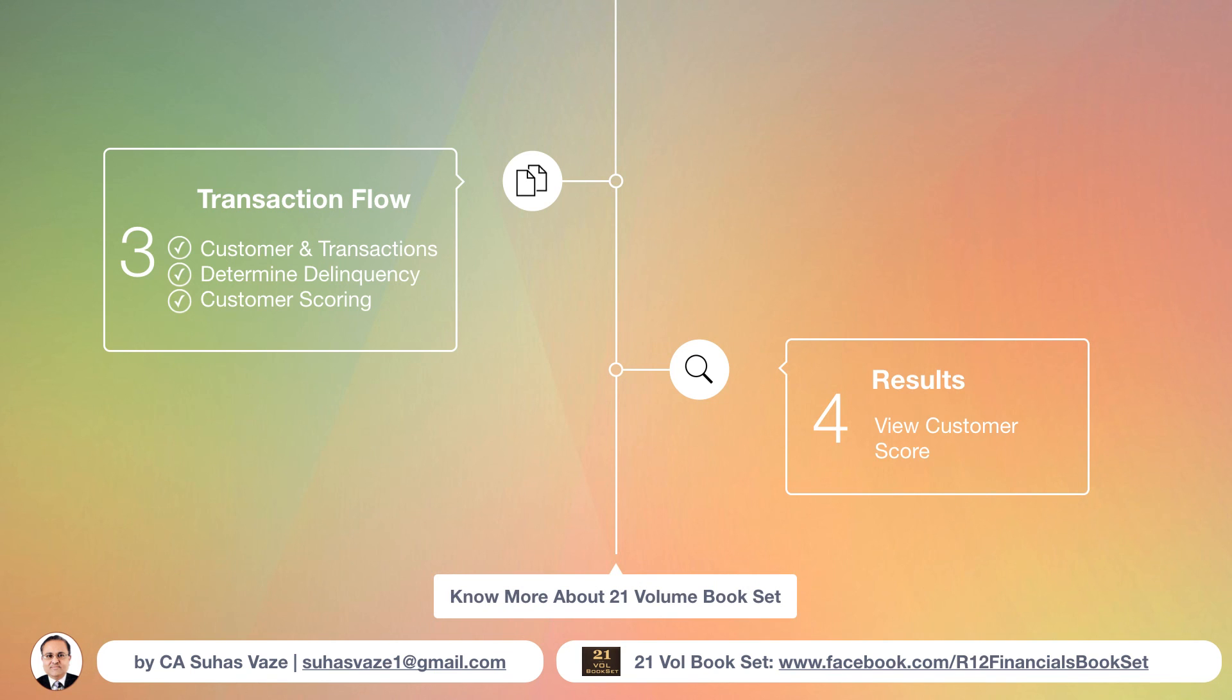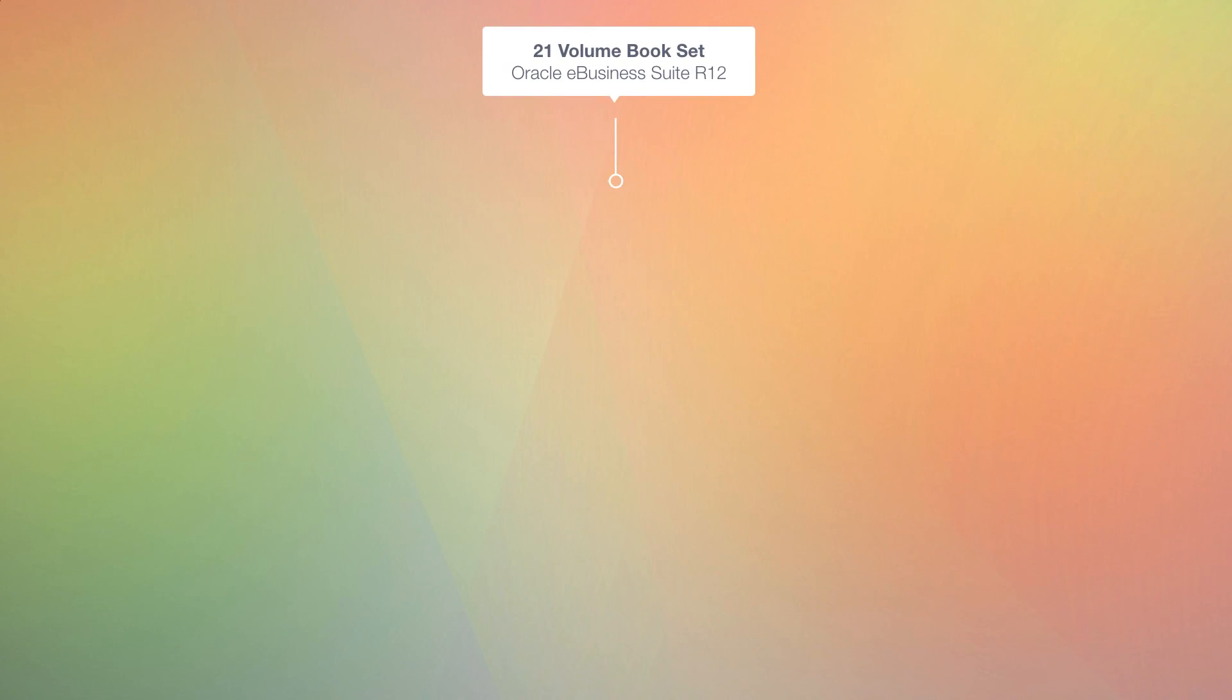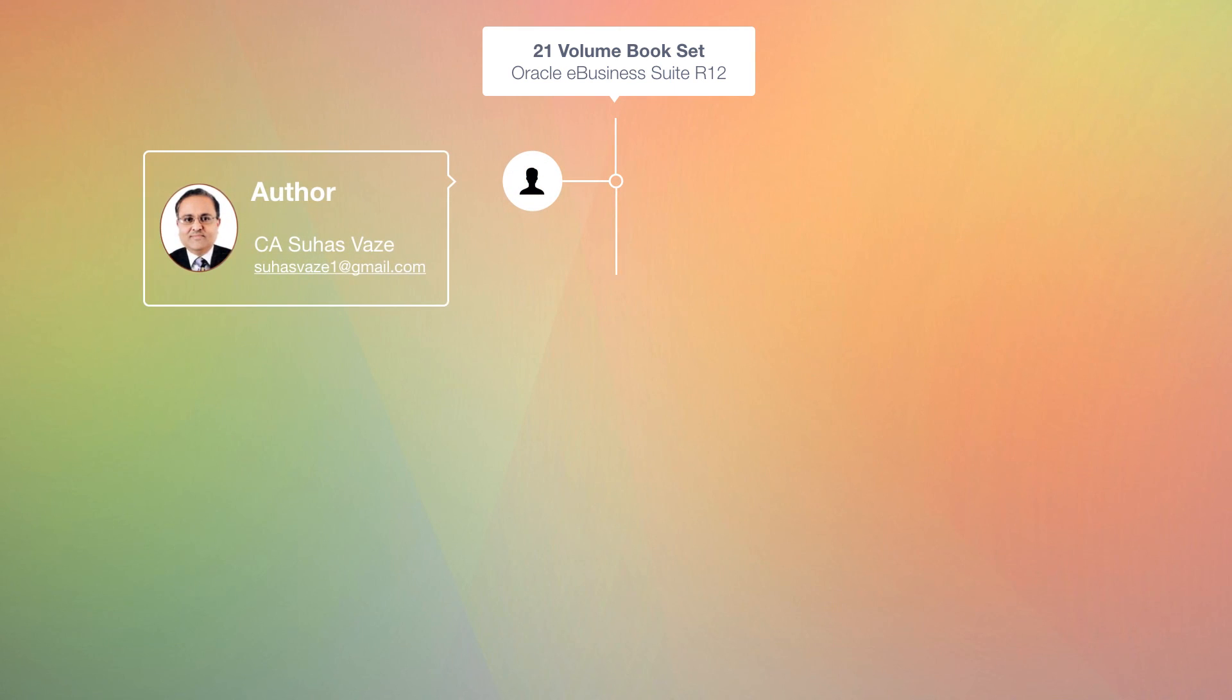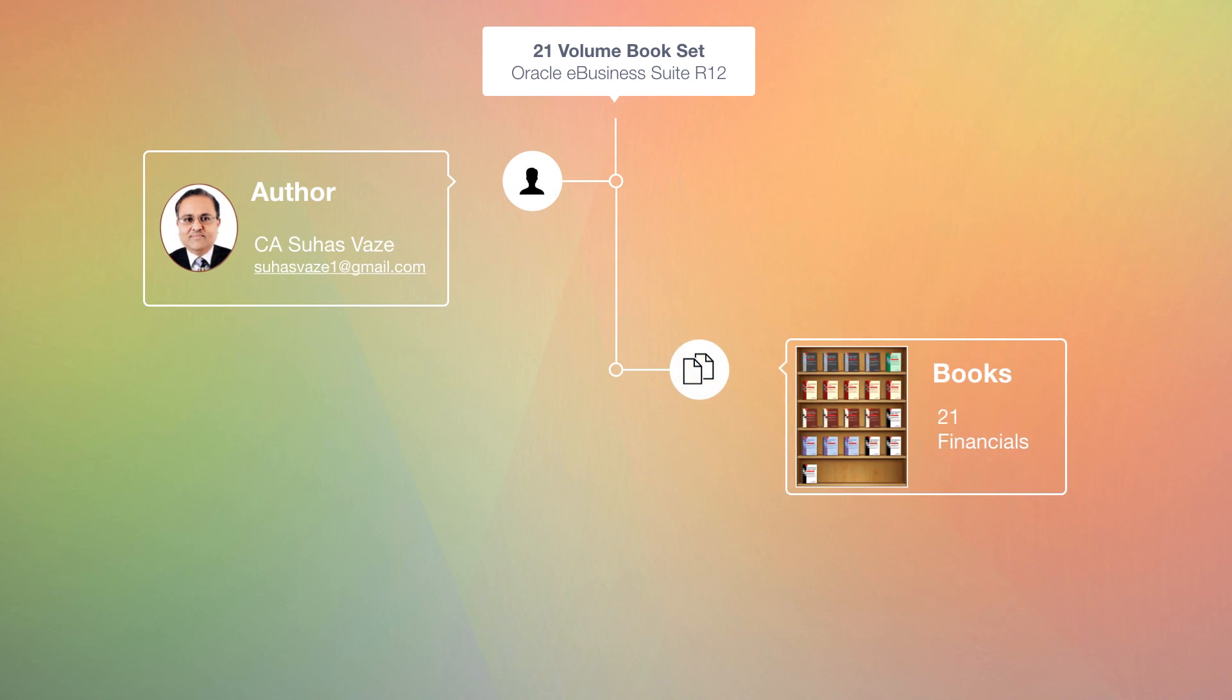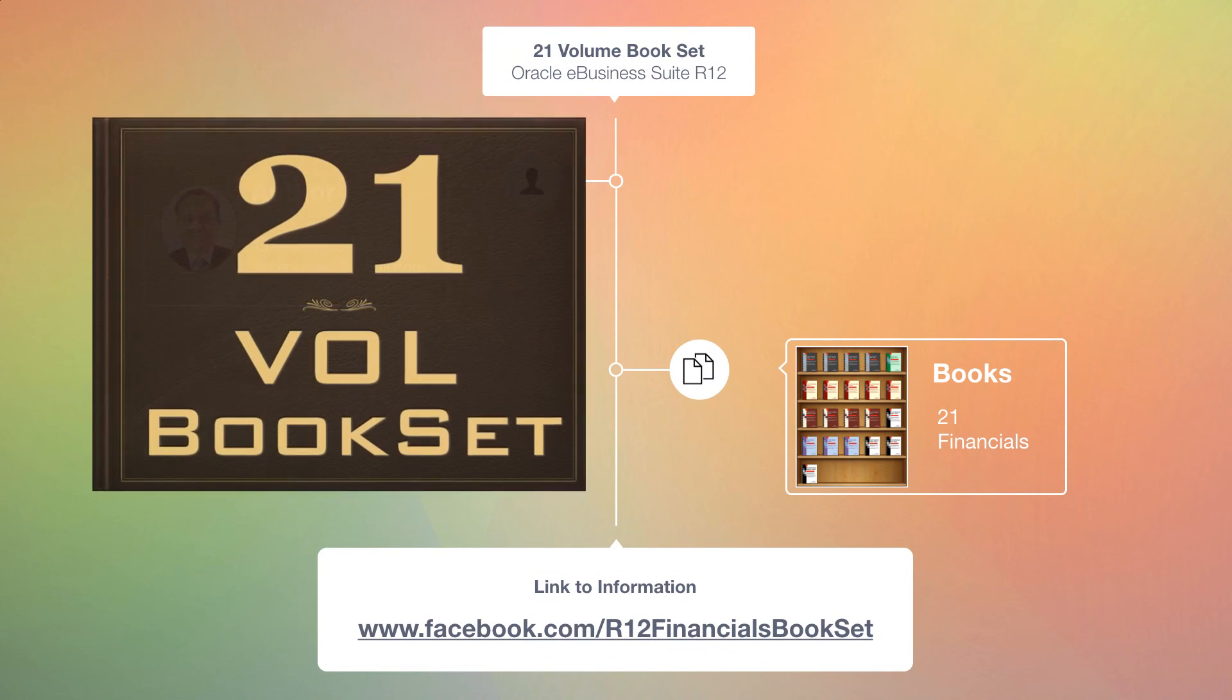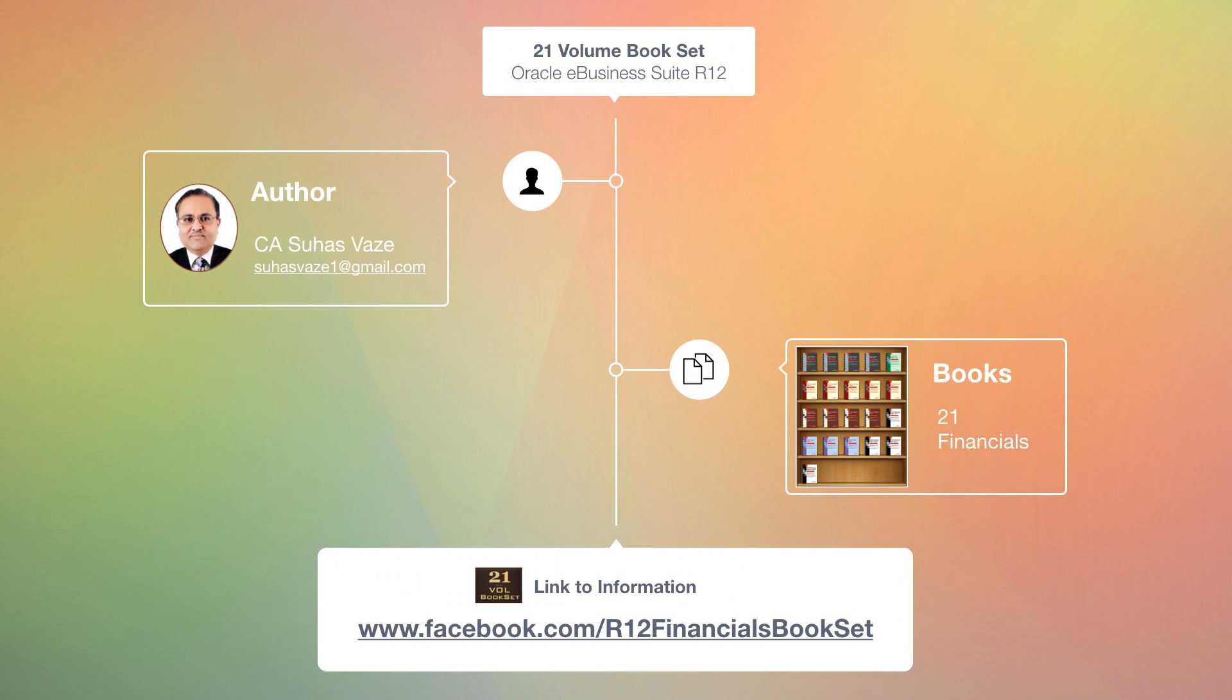To know more about 21 volume bookset, you can refer to a link given here. Hope this video is useful for you. Thank you. Bye-bye.